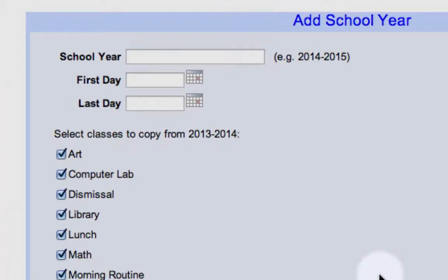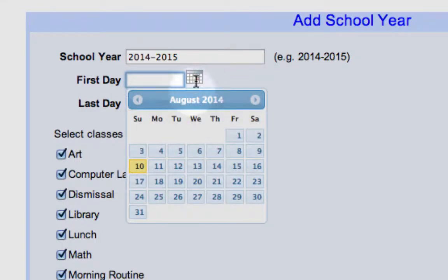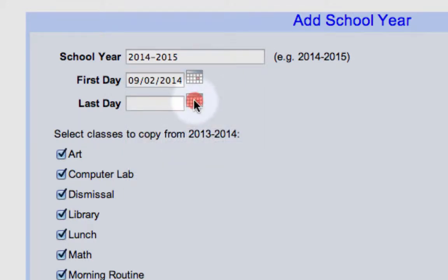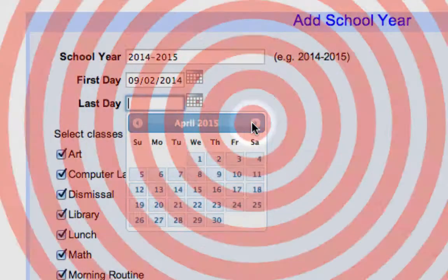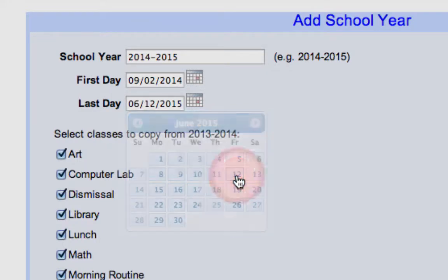It's going to ask you first to name your school year, then select your first day. We're going to say it is September 2nd, and our last day — we'll just say the 12th of June for right now.